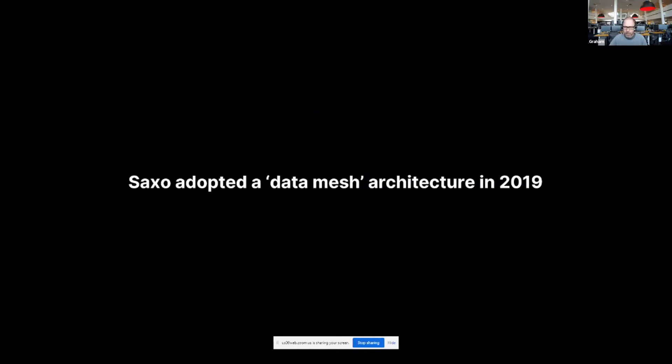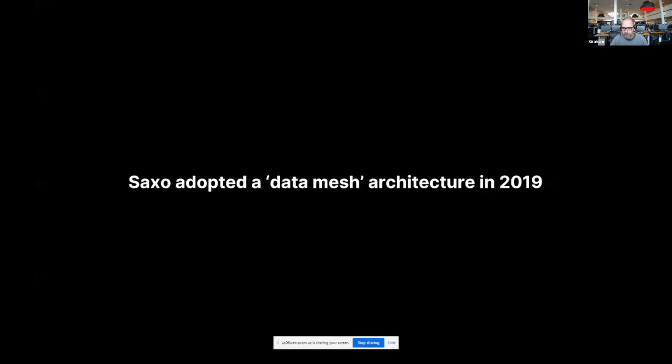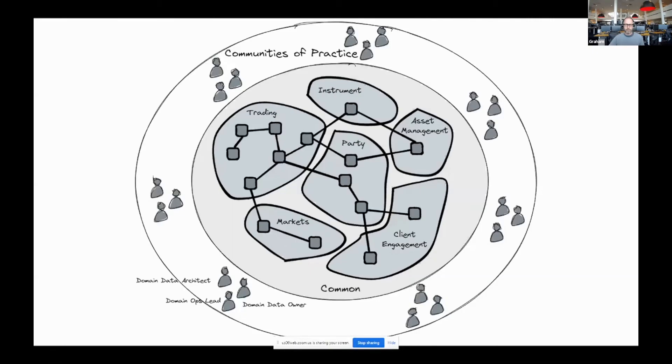At Saxo, we placed a bet on Data Mesh back in 2019. We knew at the time that our target architecture had to be federated, but governed, and I guess governed with a small g. And we wanted to break down silos and empower domain teams to be masters of their own destiny, whilst at the same time uplifting our technical capability.